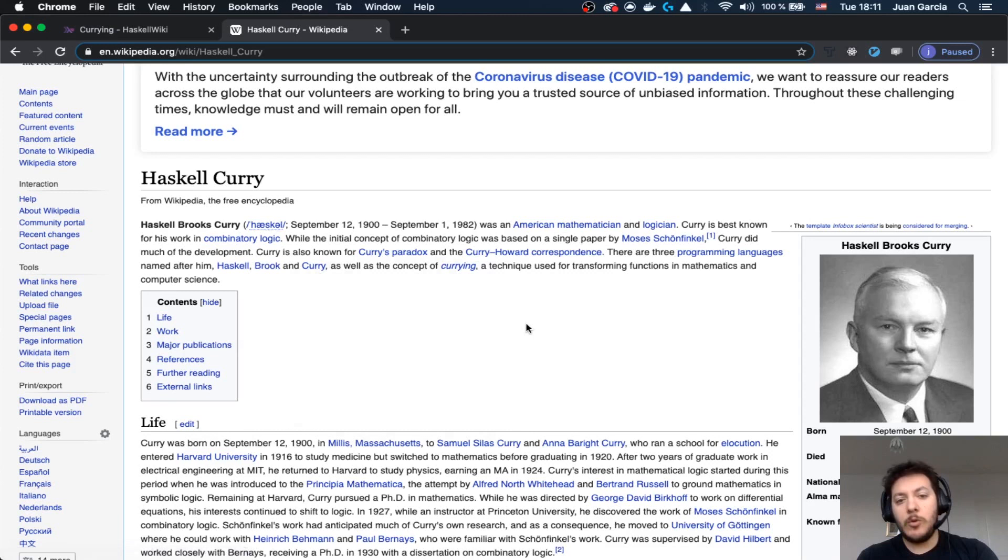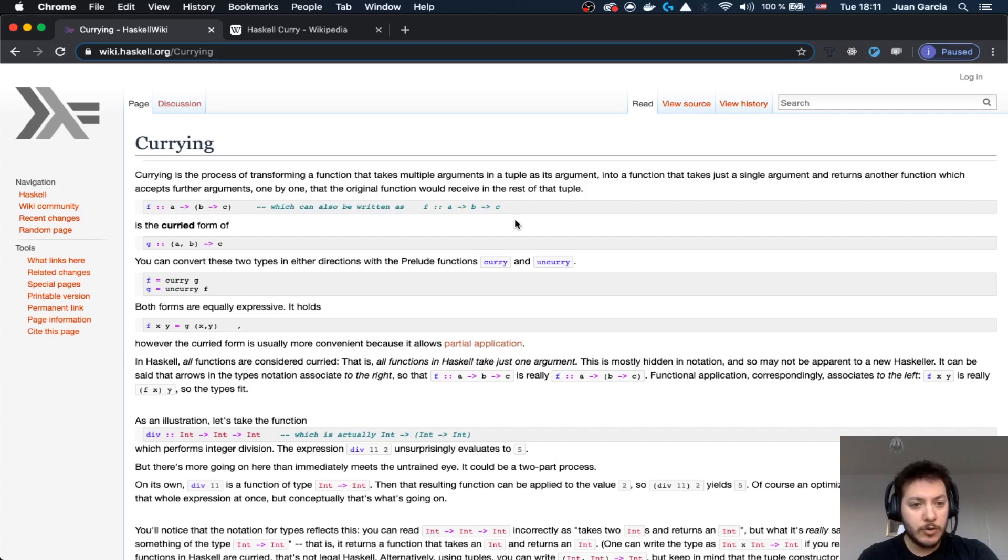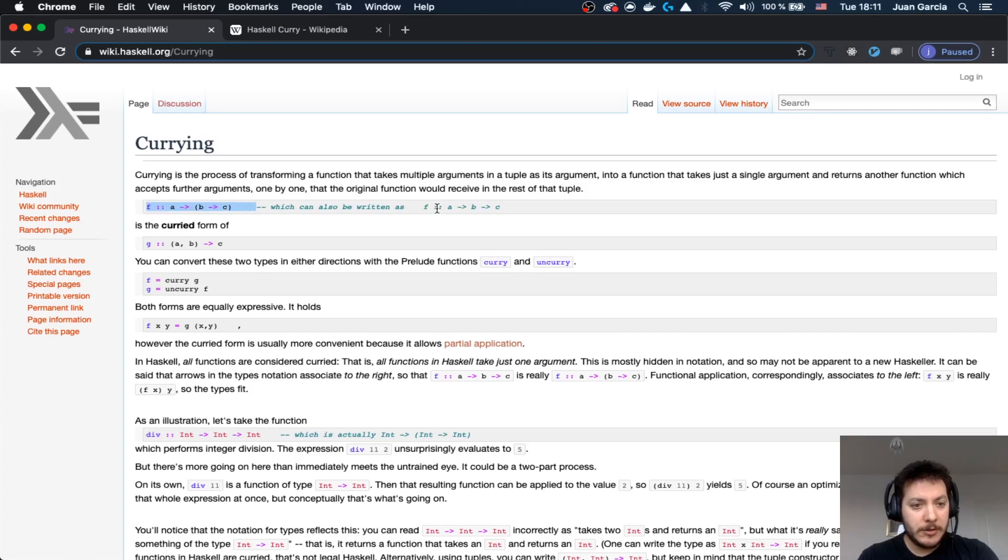The idea is the following. Currying is going to be the process of taking a function that takes multiple arguments in a tuple as its arguments, into a function that takes a single argument. If you take something like this, which can be written like this, the correct form will be this one, right?